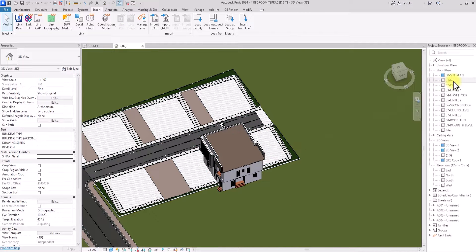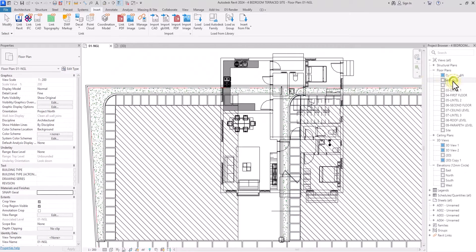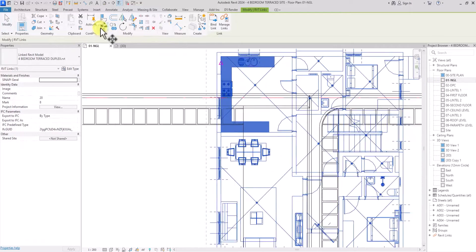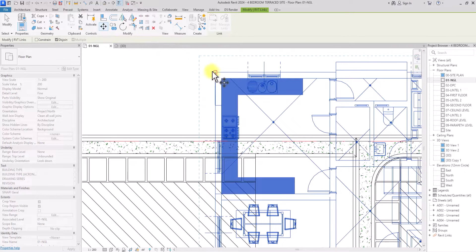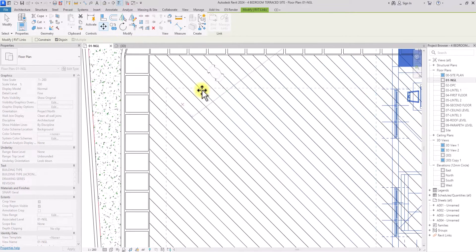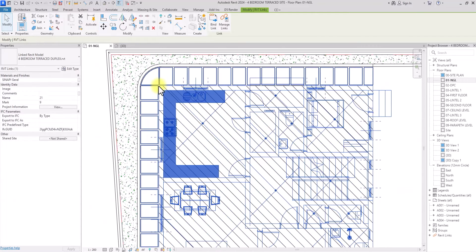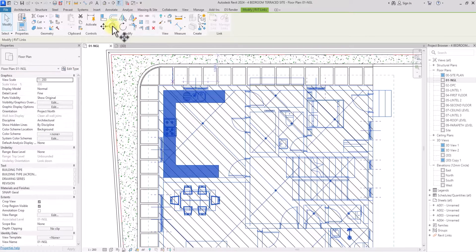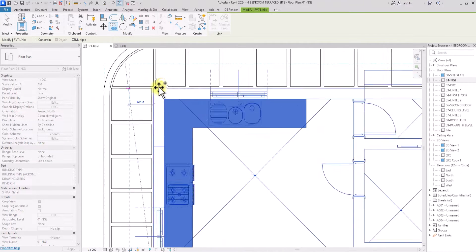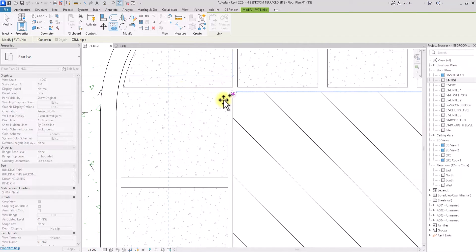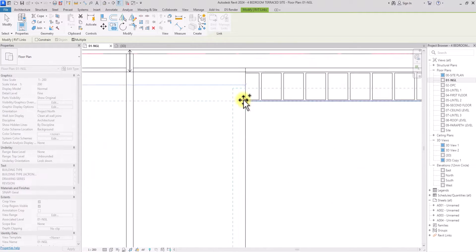We're going to go back to the plan view, click on the model, and move it using the Move tool — picking a point and placing it on a reference point to get to the adequate position. We can also copy it using the normal Copy tool, clicking a point and copying from point to point, placing it at intervals across the site.